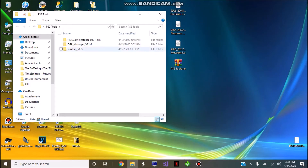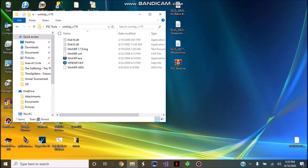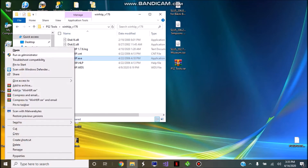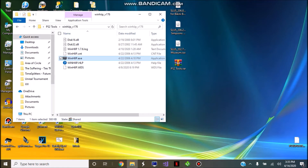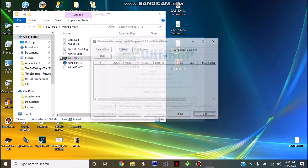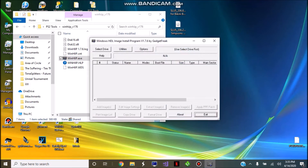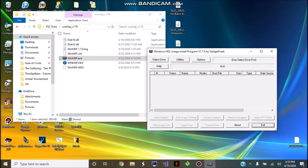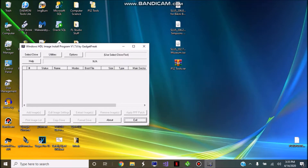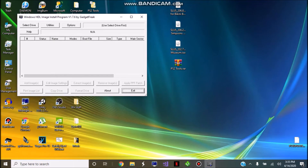What you're going to want to do is open up WinHiip once you have your PS2 hard drive connected to your computer. Go ahead and run it as administrator and click OK. Here is the program we're going to be using to add the images to the hard drive.